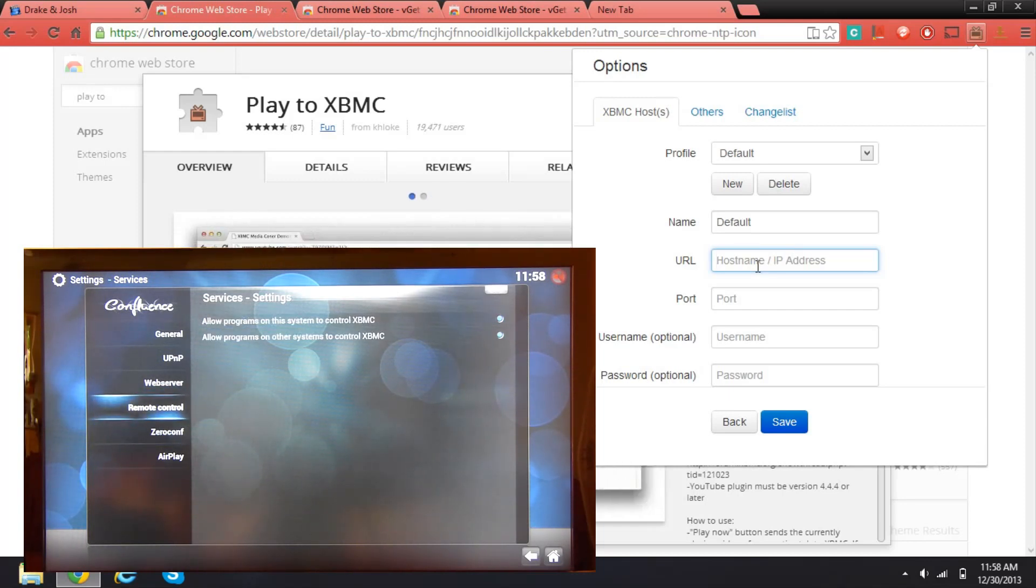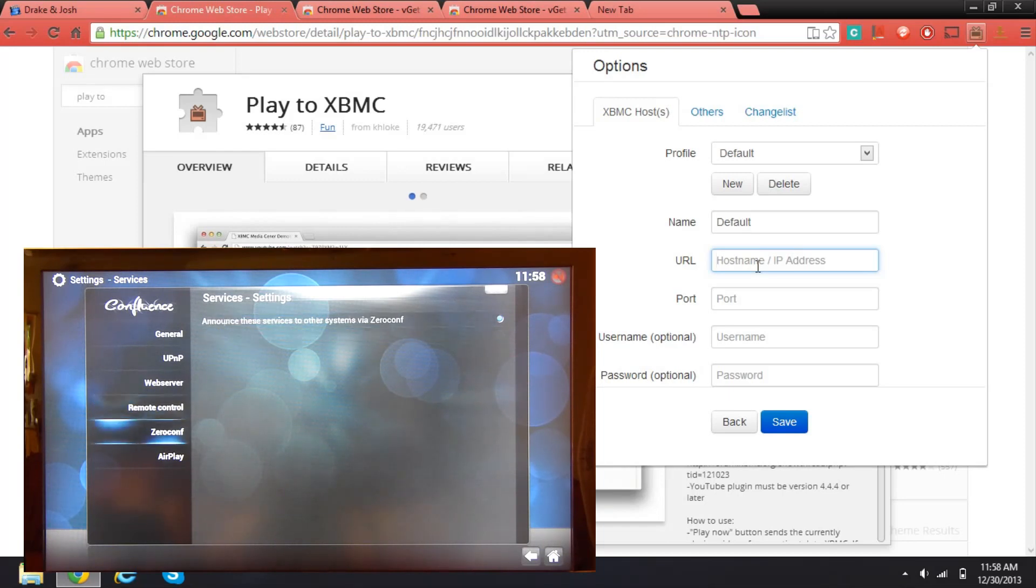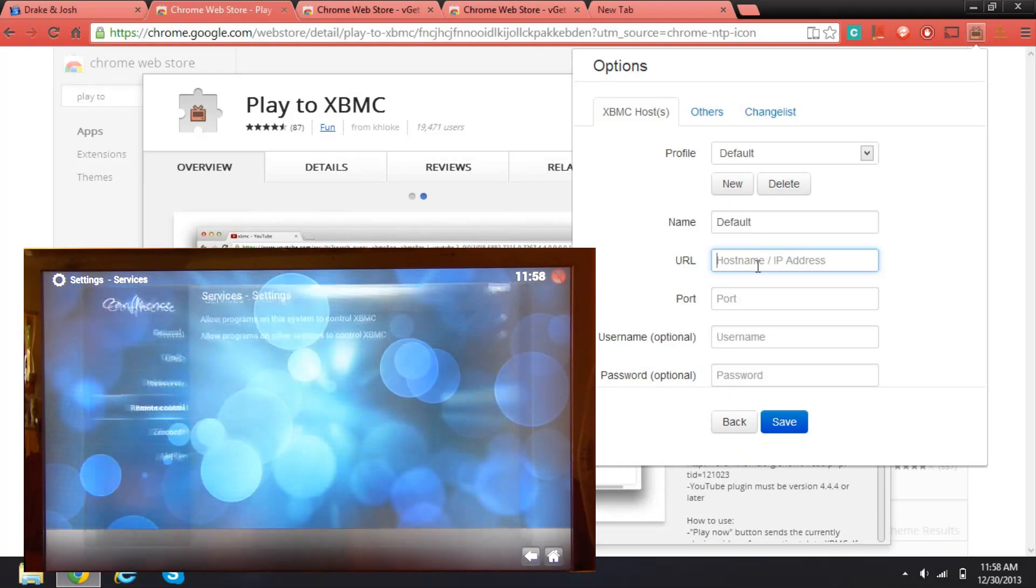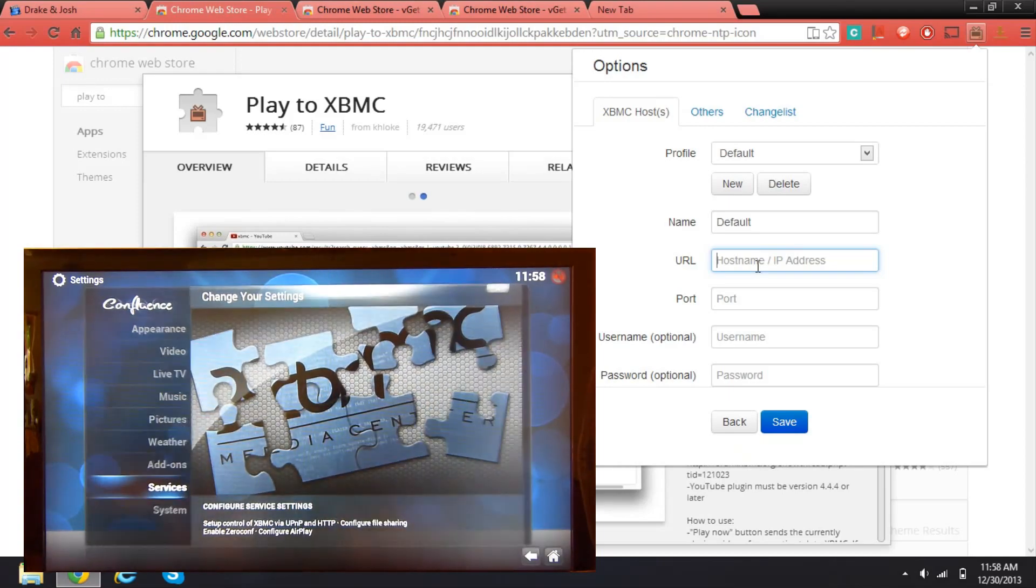Allow programs to control XBMC, we're supposed to check that. And XBMC is supposed to control the others too if you want to.